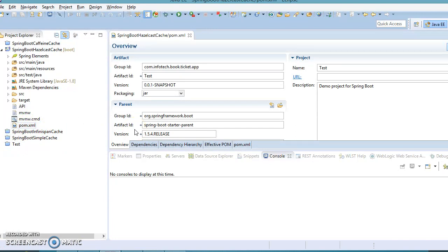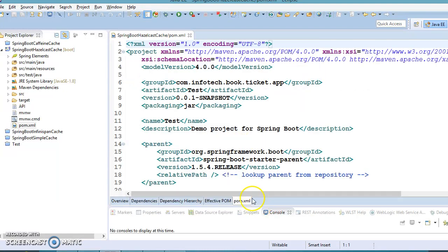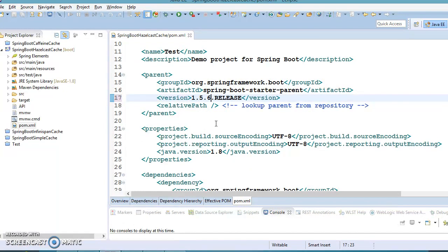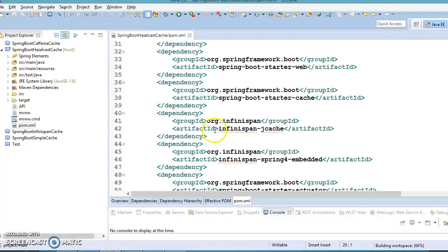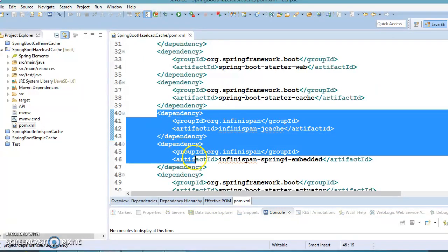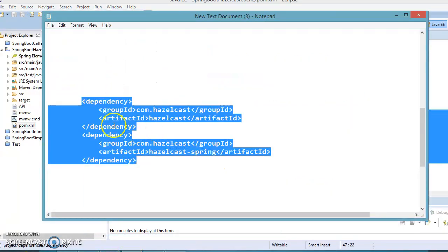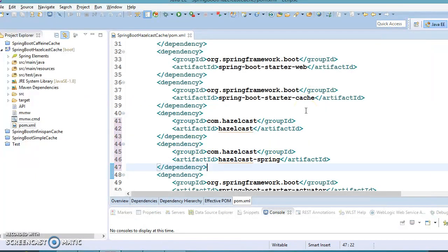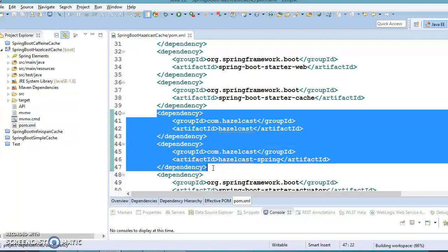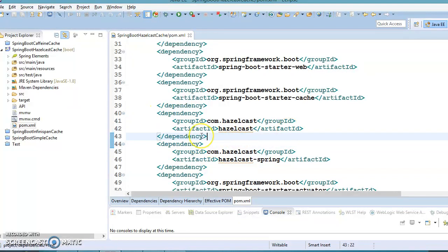Hazelcast is a distributed in-memory data grid tool and can be used as a caching provider for the Spring Framework abstraction caching layer. Using caching, you can improve the overall performance of your application. In the following demonstration we will configure Hazelcast caching with Spring Boot. The first change is to update the version — I'm going to specify the latest one — and replace the InfiniSpan dependency from the previous video with the Hazelcast dependency.